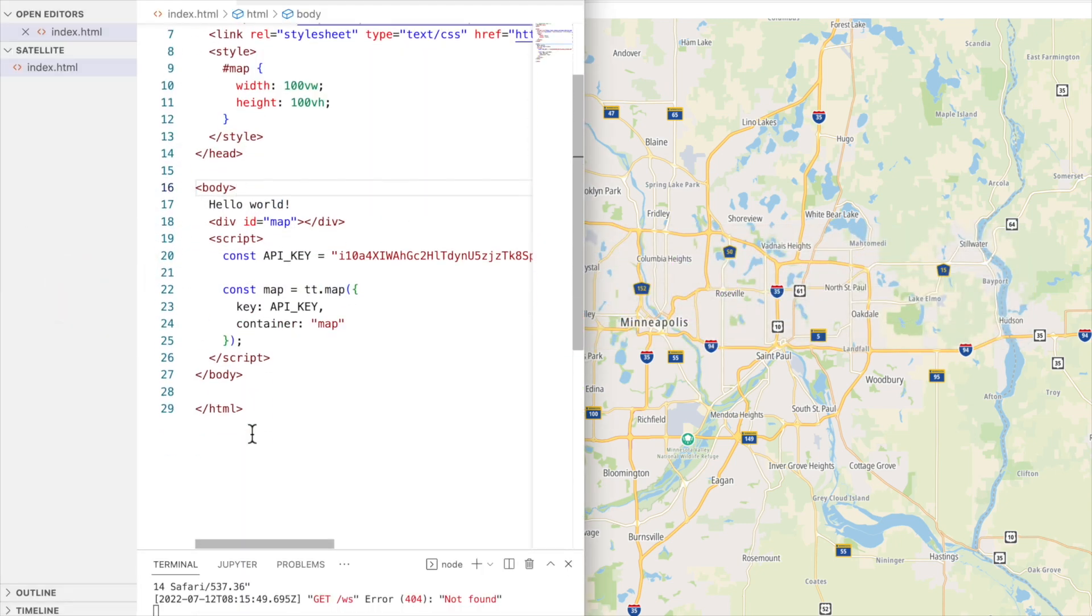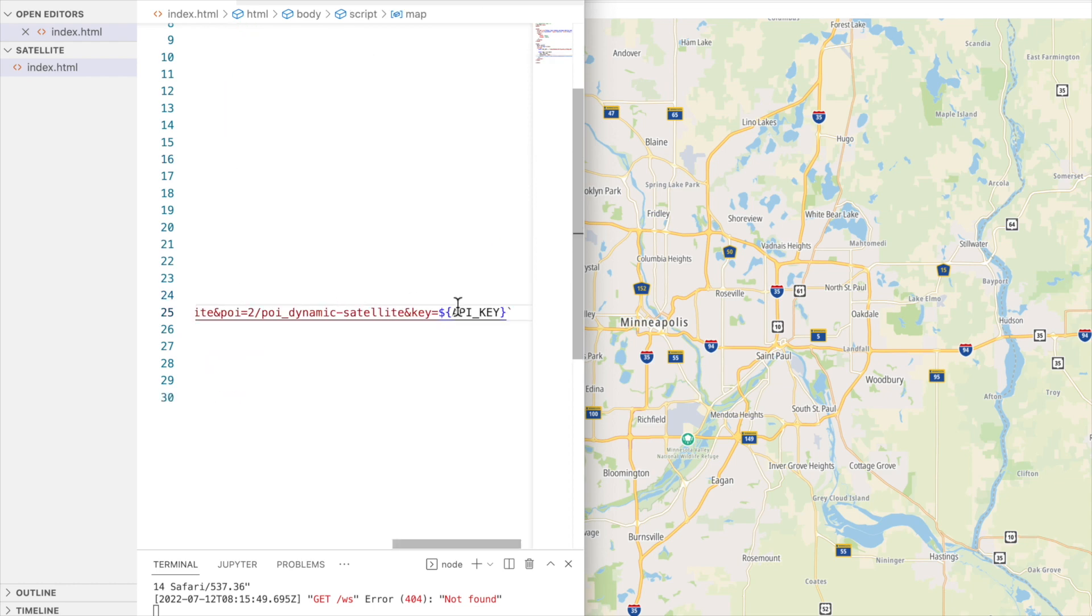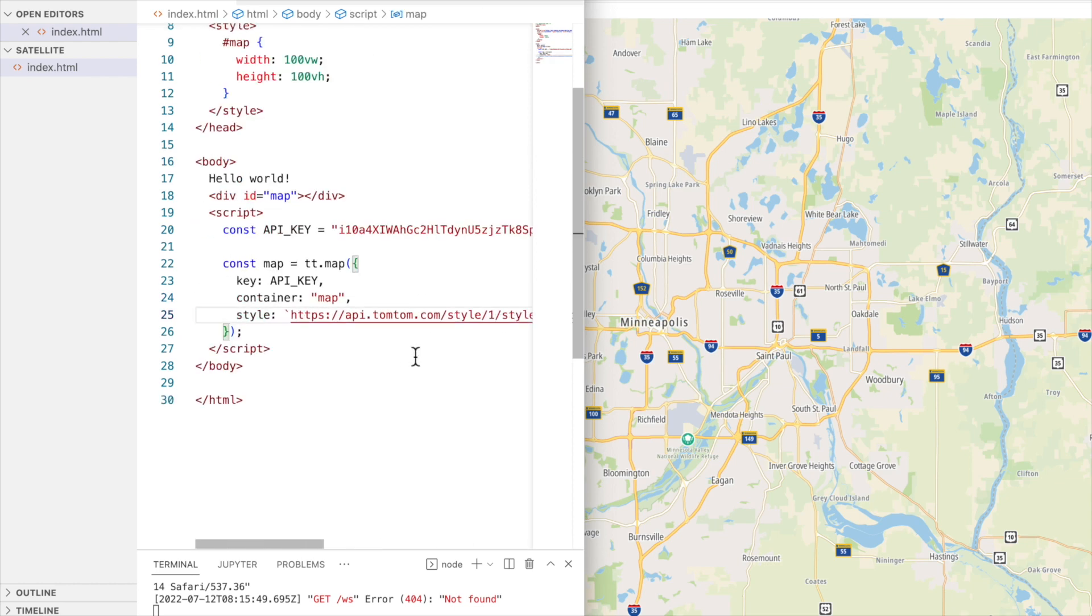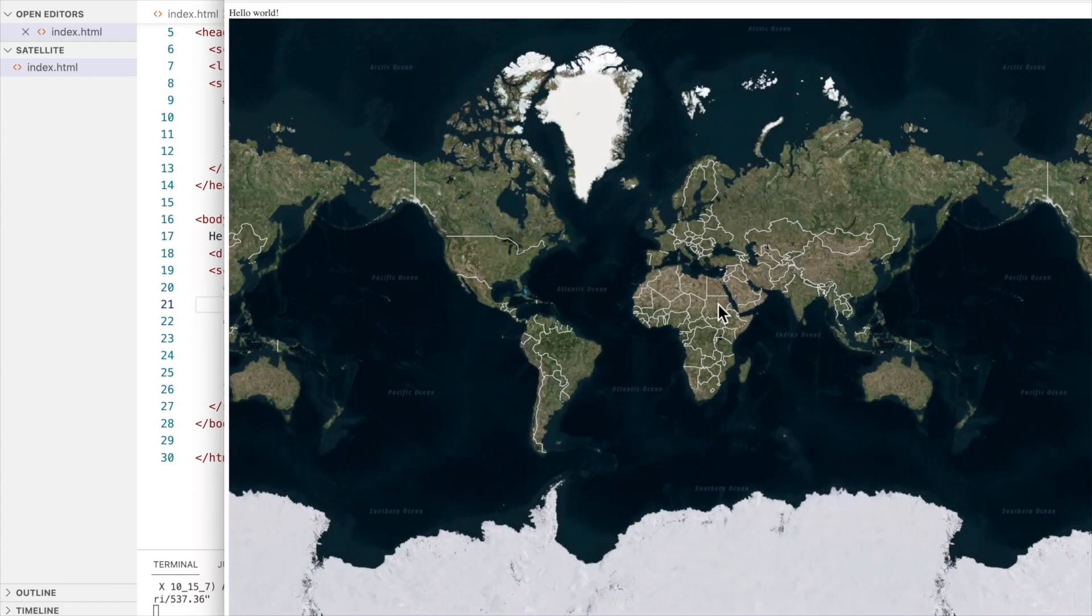And, of course, the map API key is already there. So, if we reload our map, we should see satellite views. Quite easy, eh?